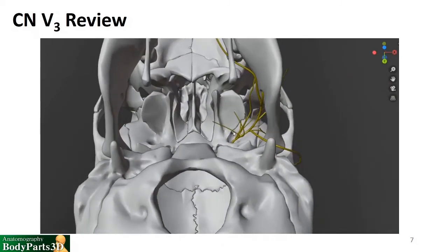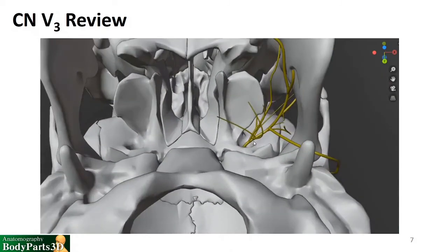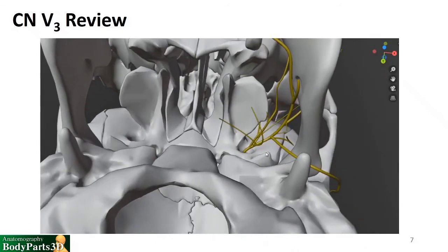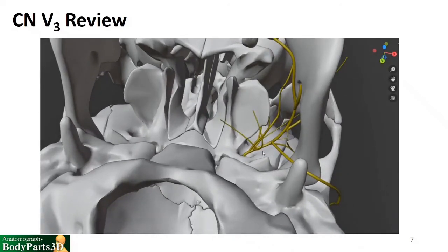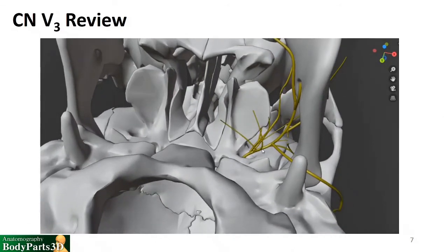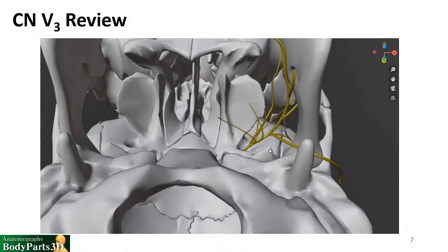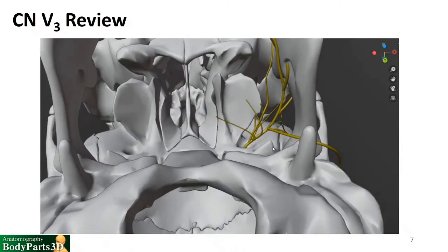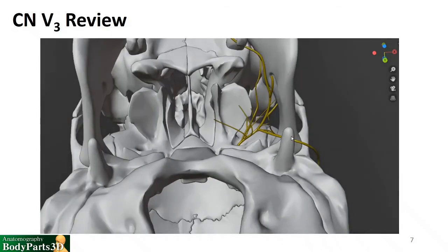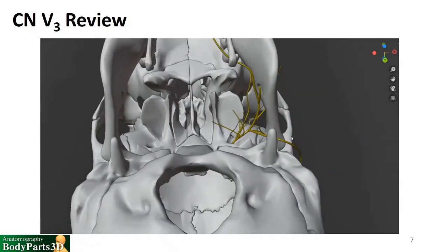Lastly, I just wanted to show you where V3 is coming out of the skull. You see that it's coming out of the foramen ovale, and there are a lot of branches off of that main trunk to muscles in the area, including the medial pterygoid muscle.